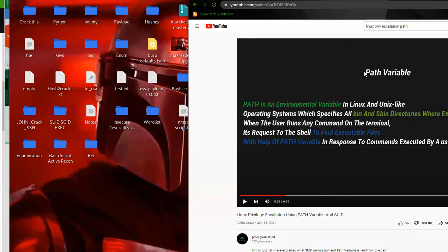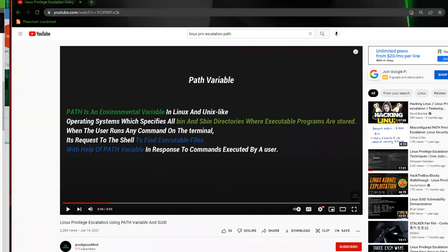So what is a PATH variable? A PATH variable is an environmental variable in Linux and Unix-like operating systems which specifies the bin and sbin directories where executable programs are stored. When the user runs any command on the terminal, it requests the shell to find executable files with the help of the PATH variable in response to commands executed by a user.